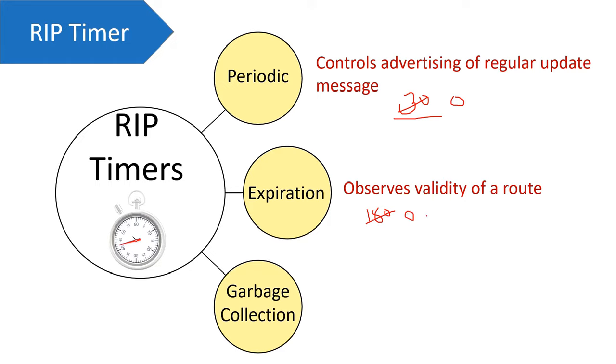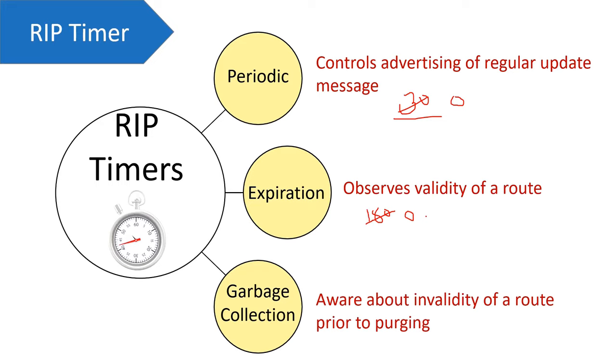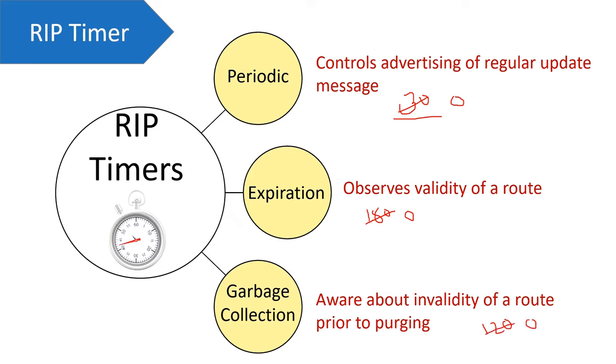Moving towards garbage collection, it makes you aware about the invalidity of a route prior to purging. Which means whenever a route becomes unreachable, the router doesn't immediately remove that route from routing table. Instead, it sets a timer of 120 seconds and waits for 120 seconds. And when this counter reaches to zero, the route is removed from the routing table.